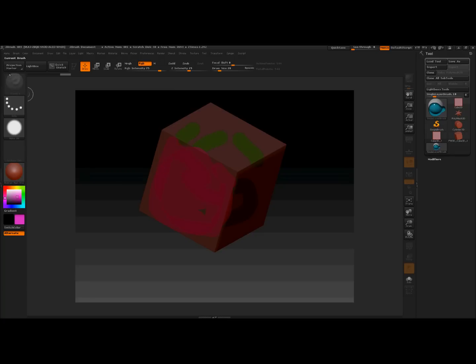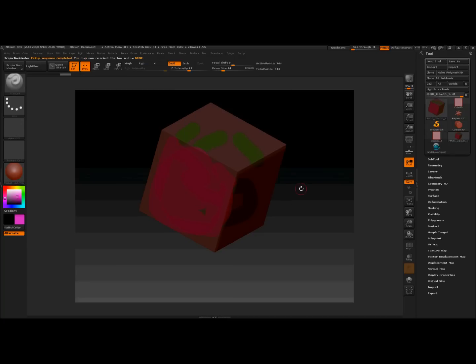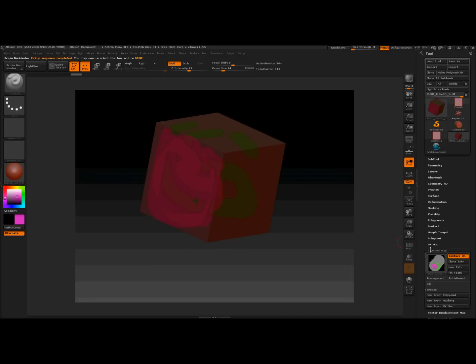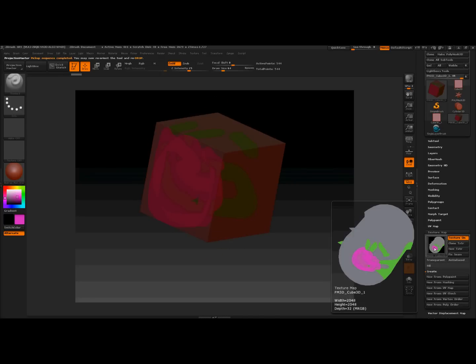Ok, projection master, pick up. And there's our texture on our polygon. Texture map, there's the paint on the texture.